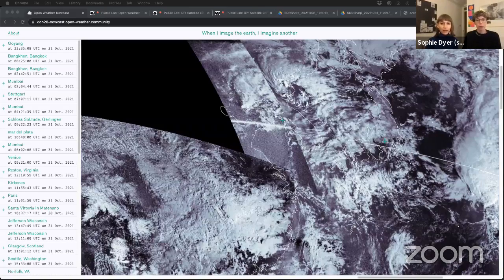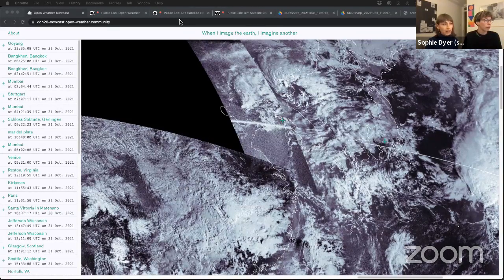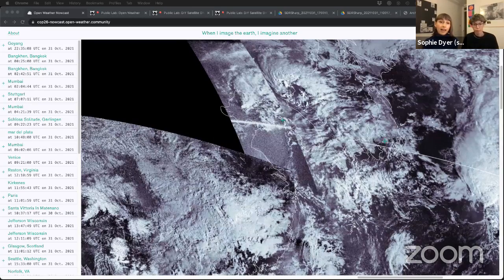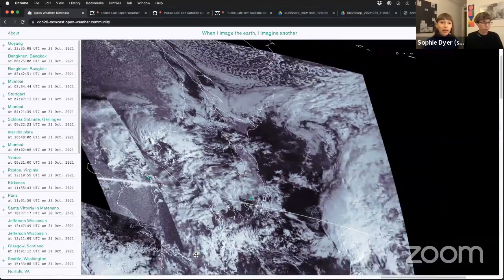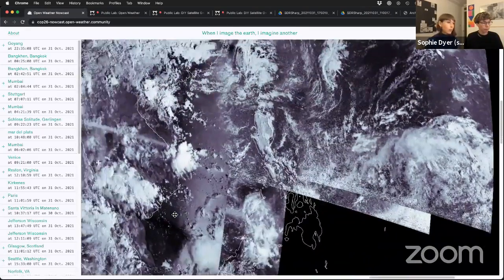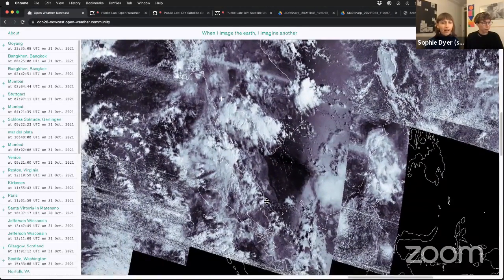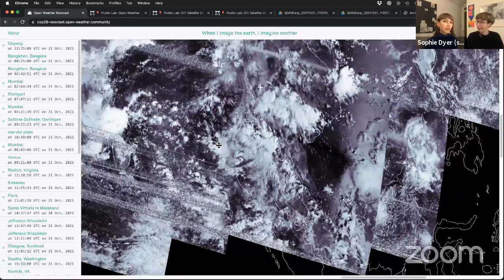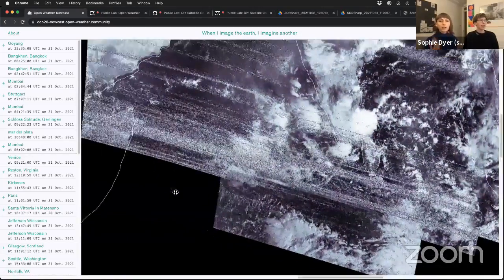I'm Sasha. I'm a geographer. I have a lectureship in the Geo Humanities at Royal Holloway University of London, and I work at the intersection of environmental sensing, community activism, and contemporary arts. I'm also a radio amateur — my call sign is M6IOR for any of the radio amateurs out there. I've been part of Open Weather with Sophie since late 2019, though I've collaborated with Sophie for much longer than that.